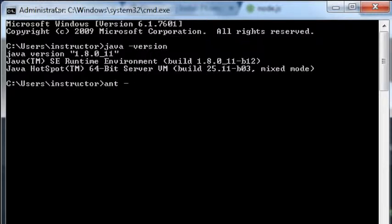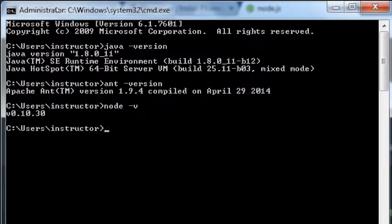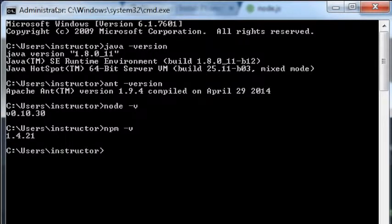Then we'll type 'ant -version' — that says it's Apache Ant version 1.9.4. And then we want to type 'node -v' — mine says version 0.10.30. And lastly, type 'npm -v' — we've got 1.4.21 and the newer version is perhaps 1.4.28. This software was added several months ago to these computers, so they're not going to update it every time a new version comes out. We're a little behind, but we should still be able to do what we need.